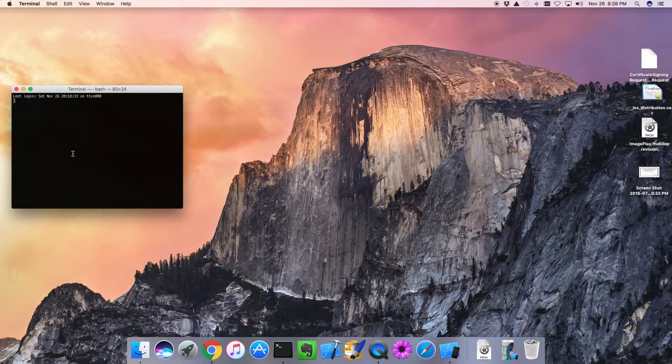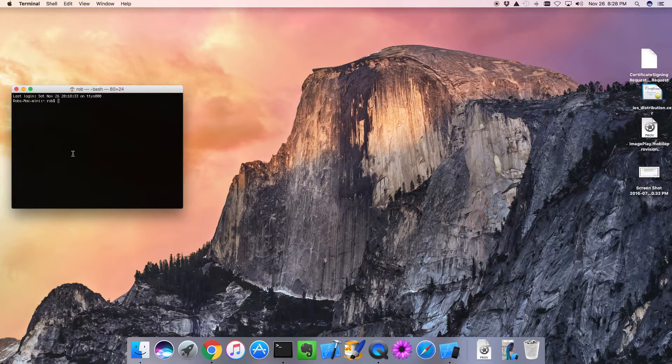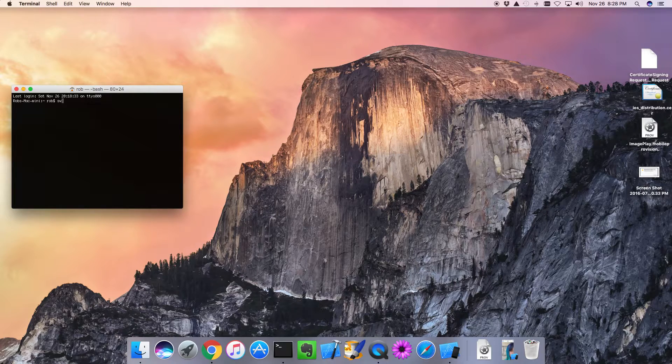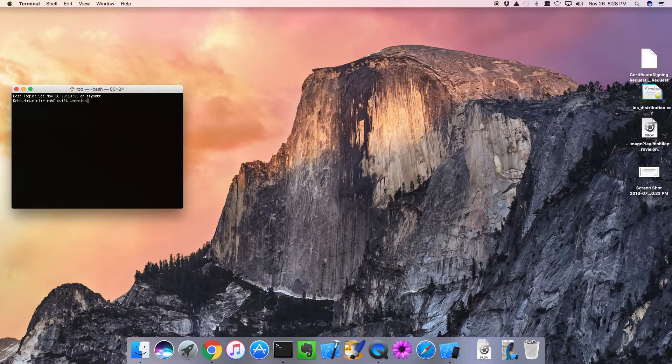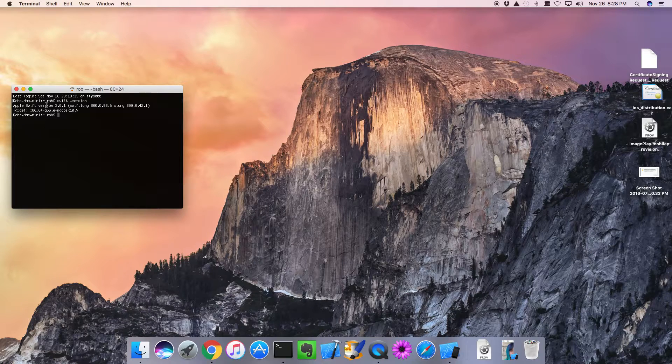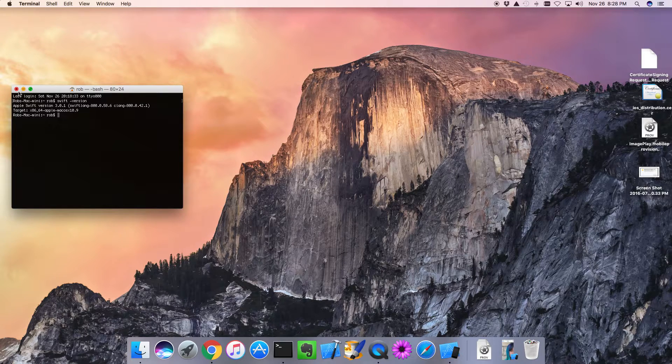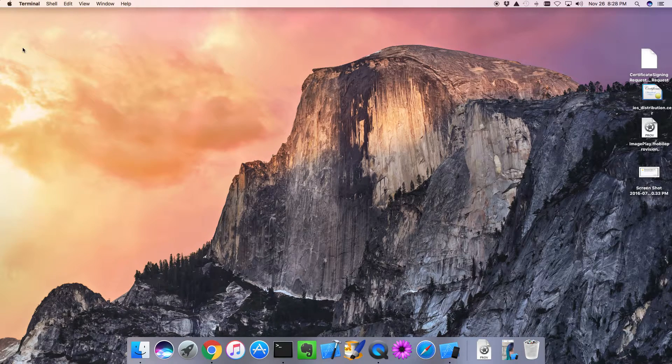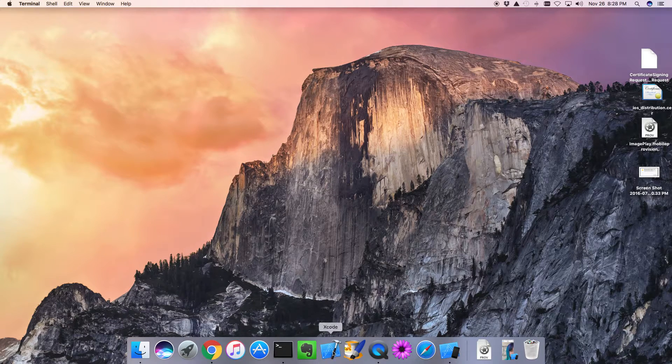And we can also go to a terminal and check our Swift. We're expecting 3.0 or later. Swift minus version. 3.01. Even better. Okay, so we'll just close that.